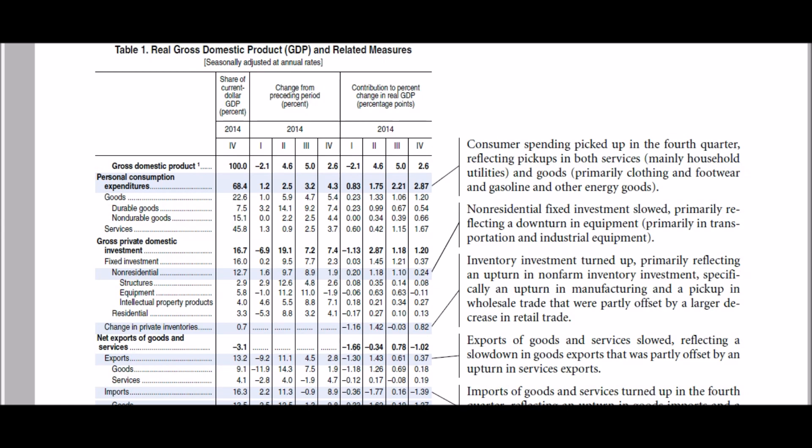We learned that the components of gross domestic product are consumption expenditure, government spending, investments, and net exports. When we talk about consumption expenditure, we need to know what the composition of consumption is — what exactly are households spending on in the U.S. economy, and how much are they spending?